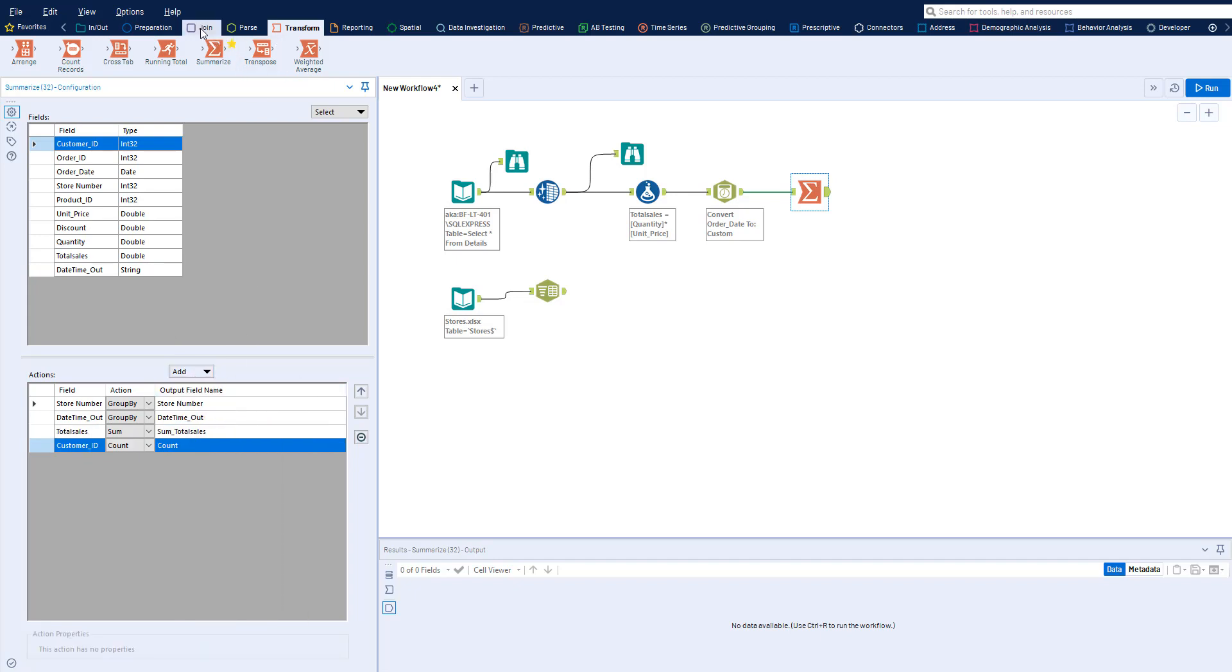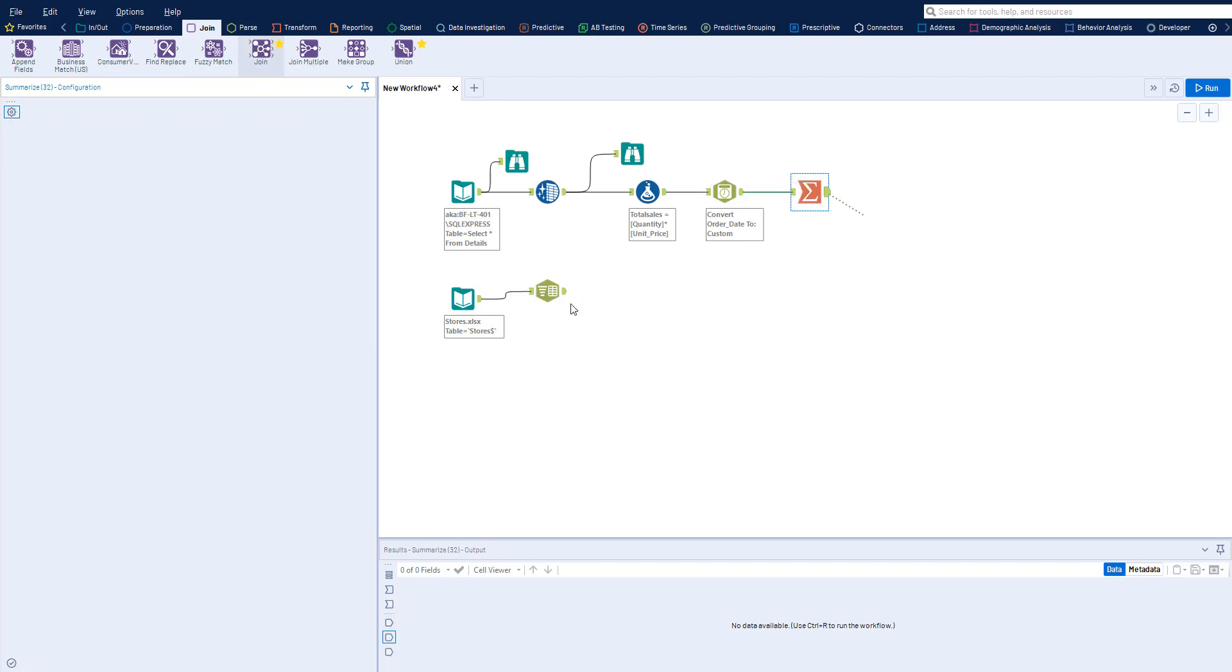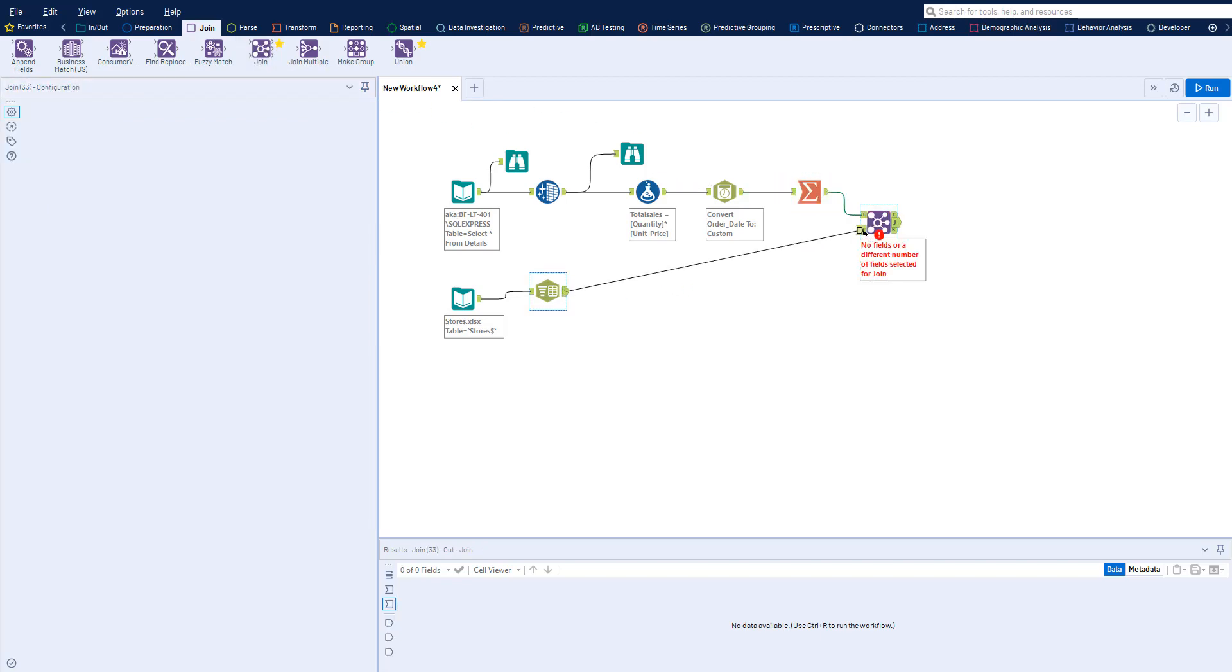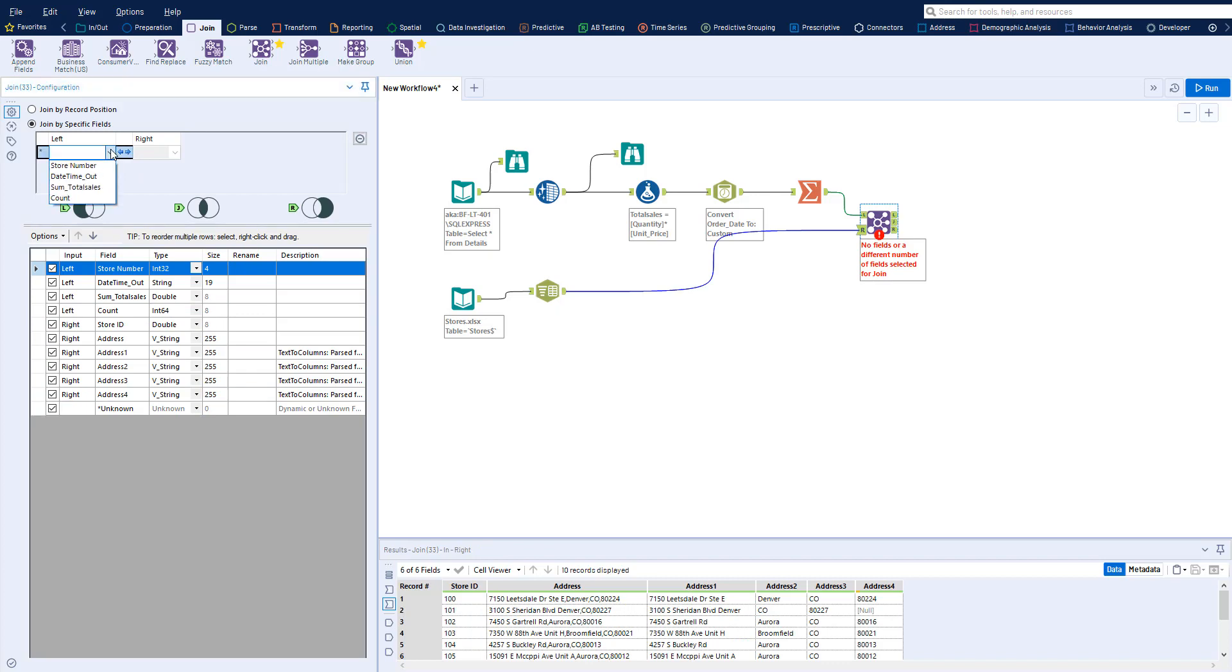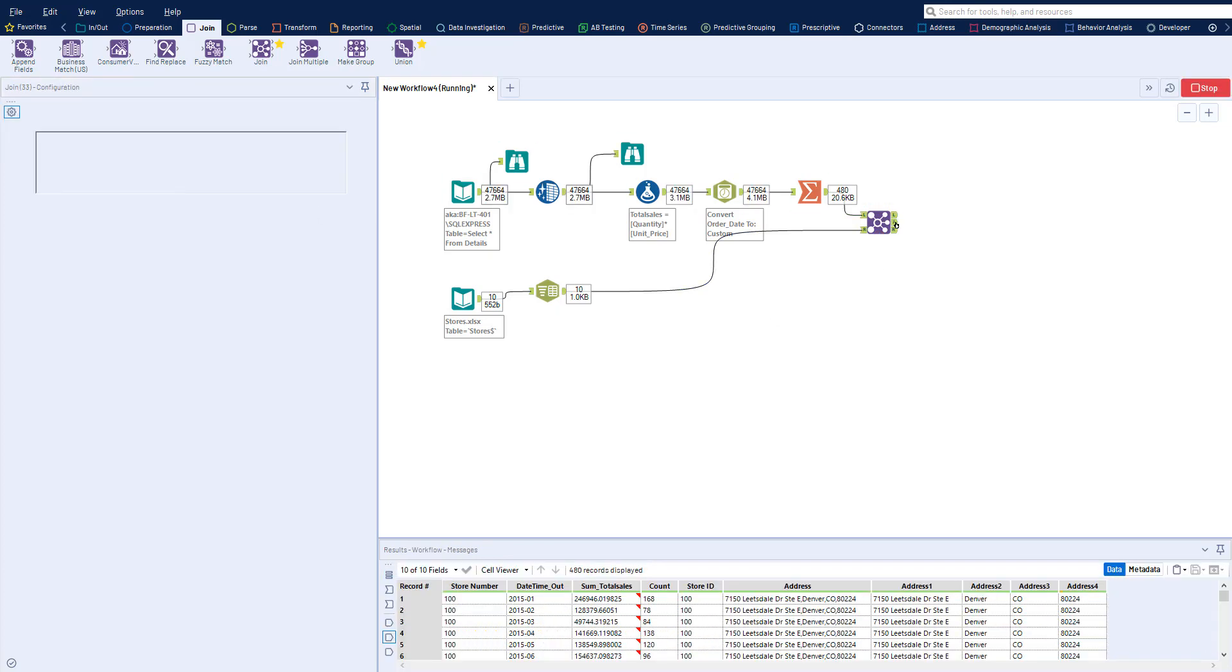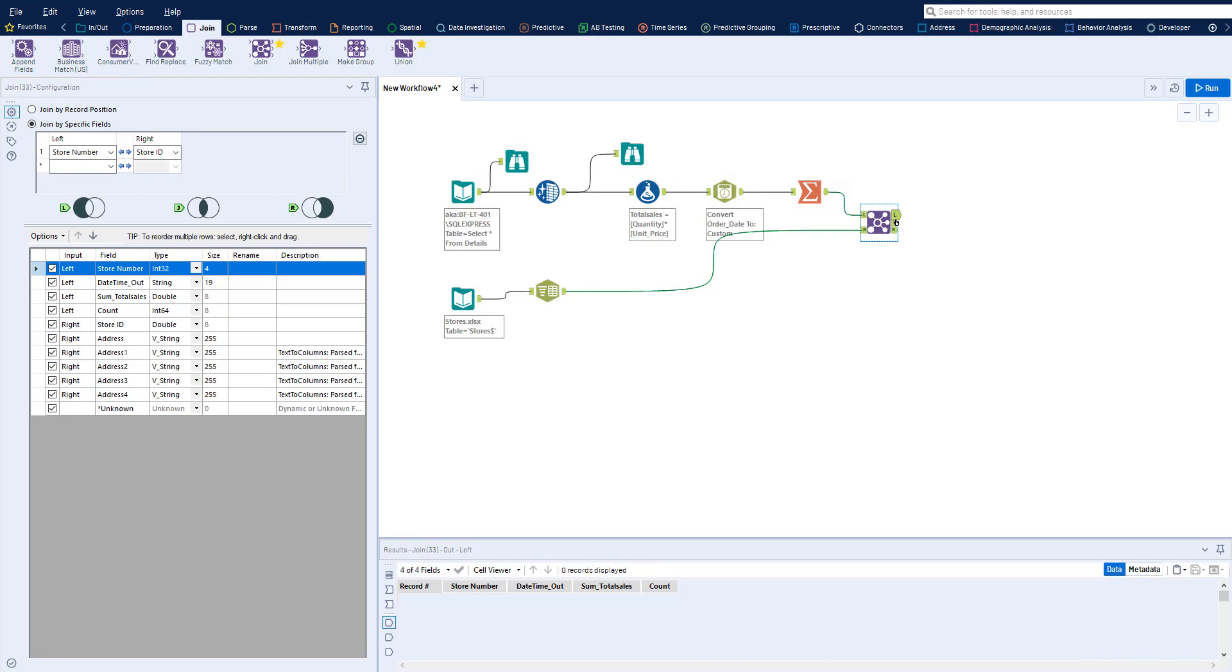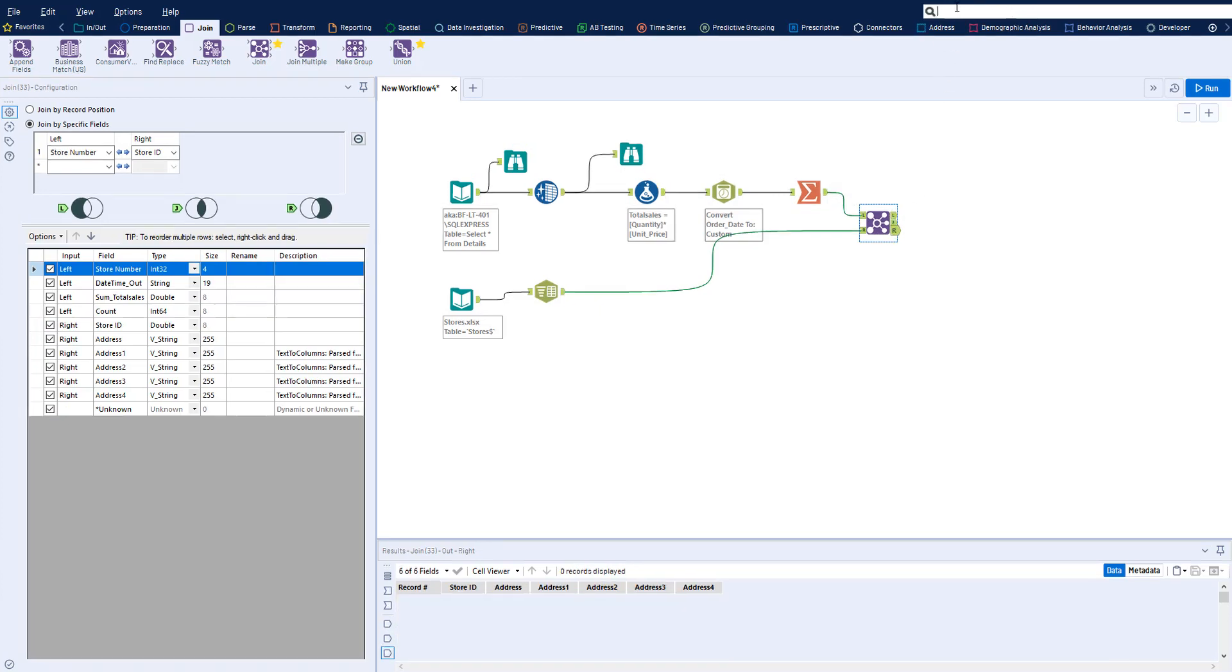Blend your data together by using any of the Join tools, which allow you to combine your datasets together with or without a unique identifier. Ensure all of your data was joined properly by clicking on the Out anchors of the tool or using a Browse tool for deeper exploration.